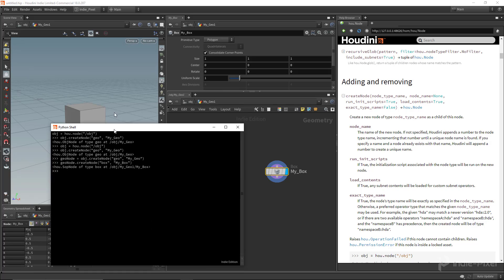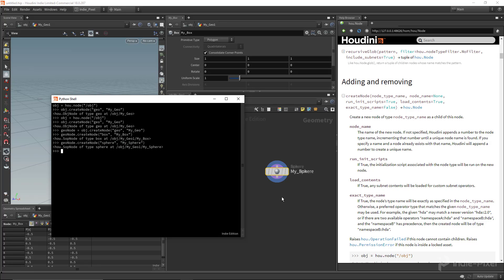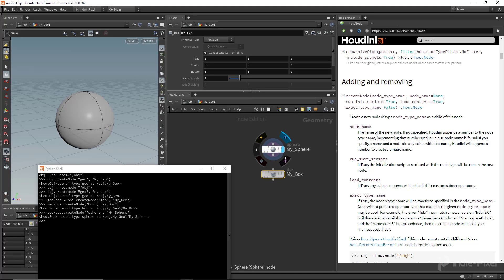We can keep doing that. This time I want to create a sphere — `createNode('sphere', node_name='my_sphere')` — and there we go, we'll now have a sphere in our scene. Pretty cool stuff.